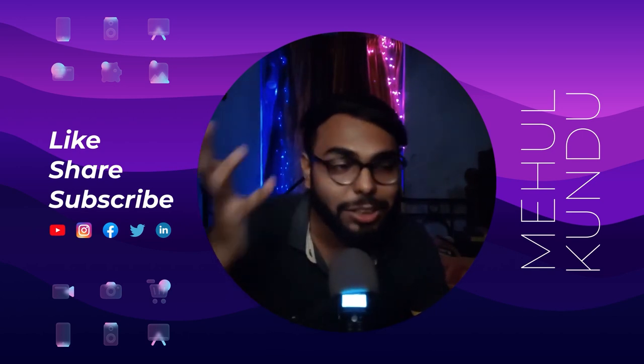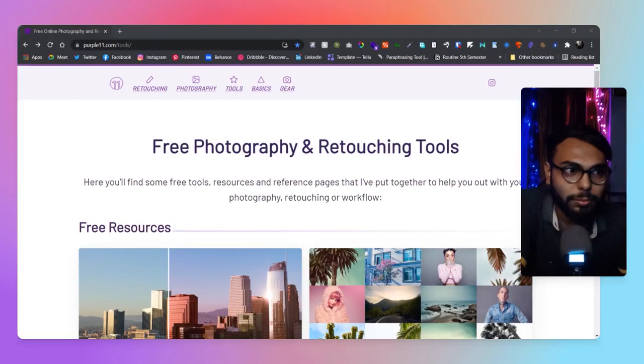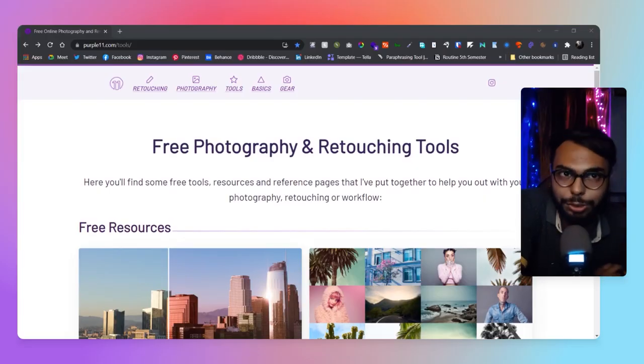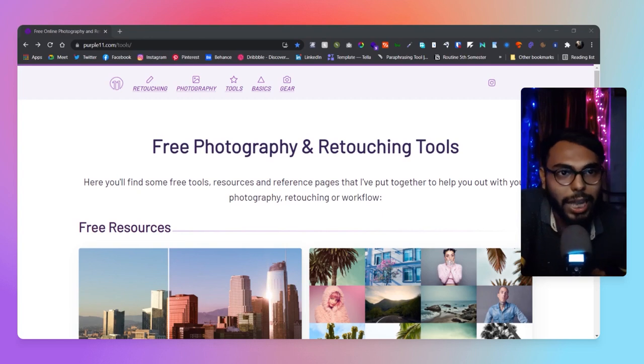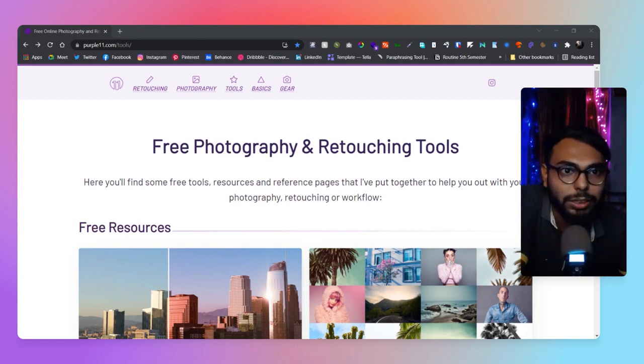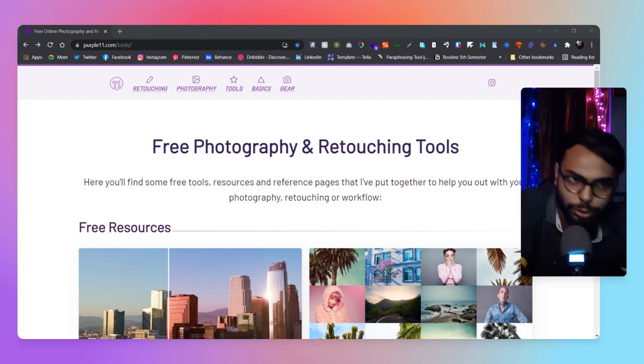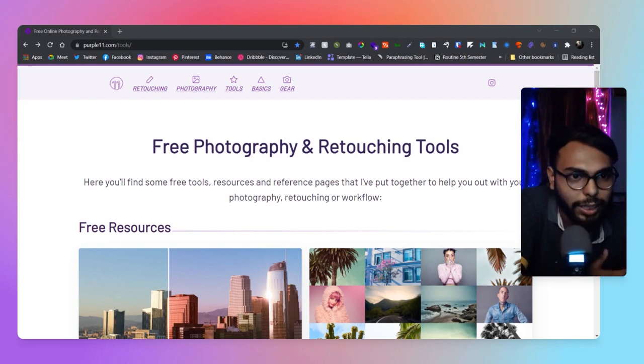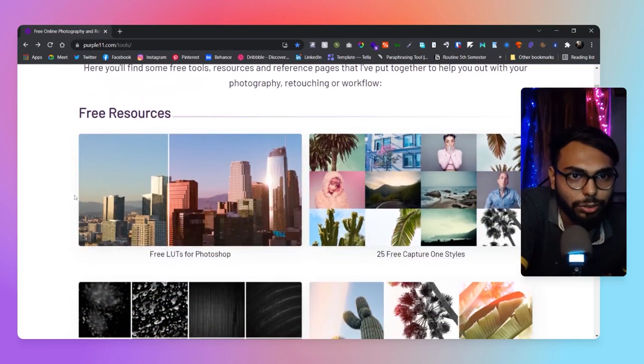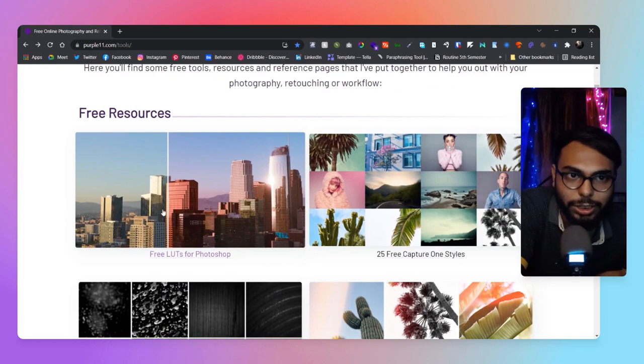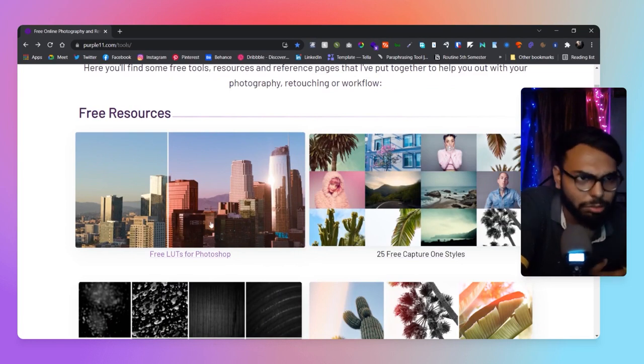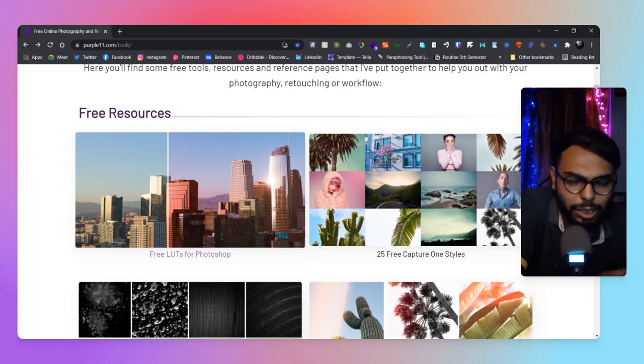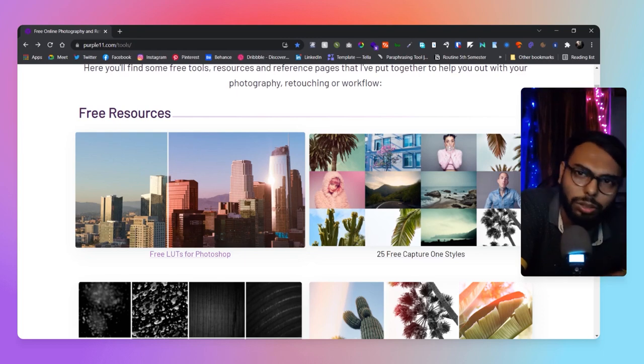Here is Free Tools by Purple 11. They've given us free photography and retouching tools. What kind of things have they given us? In terms of free resources, there are actually 12 lots for free, and all of those are quite great.